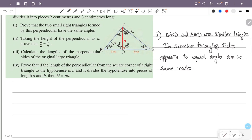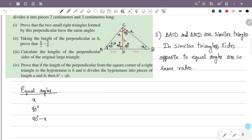Where are the equal angles? Angle x, 90 degrees, and 90 degrees minus x. These are equal angles. Looking at the same angles: the sides in triangle ACD opposite to these angles, then the sides in triangle BCD. AD is 2, and in triangle BCD the opposite side is h.